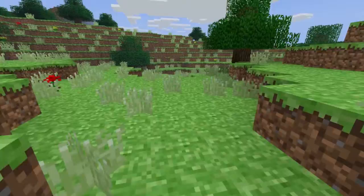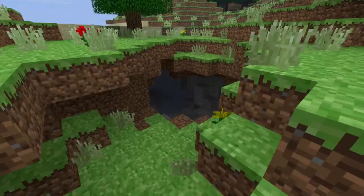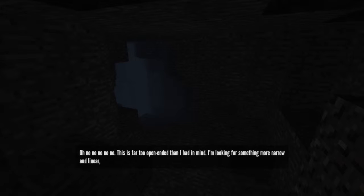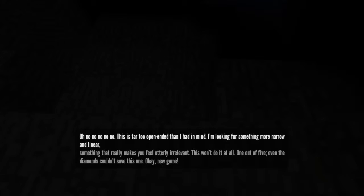Oh, my. It looks like it's going to get a bit dark. Have you brought a light? No. I don't have anything, bro. Oh, no, no, no, no, no. This is far more open-ended than I had in mind. I'm looking for something more narrow and linear. Something that makes you feel utterly irrelevant. This won't do at all. One out of five. Even the diamonds couldn't save this one.